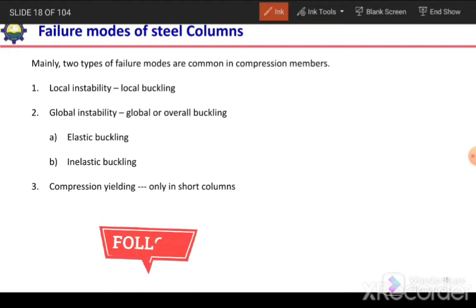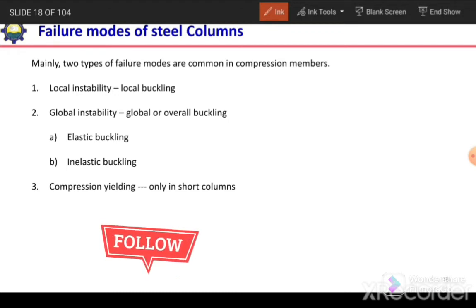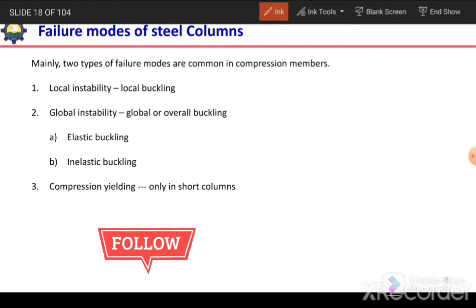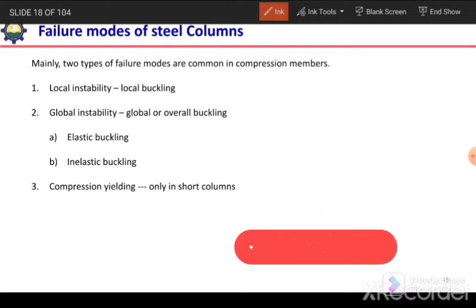Welcome to Engineering Studio with Dr. Mohamad Tahir. In this video we are going to discuss about the failure modes of steel columns or steel compression members.